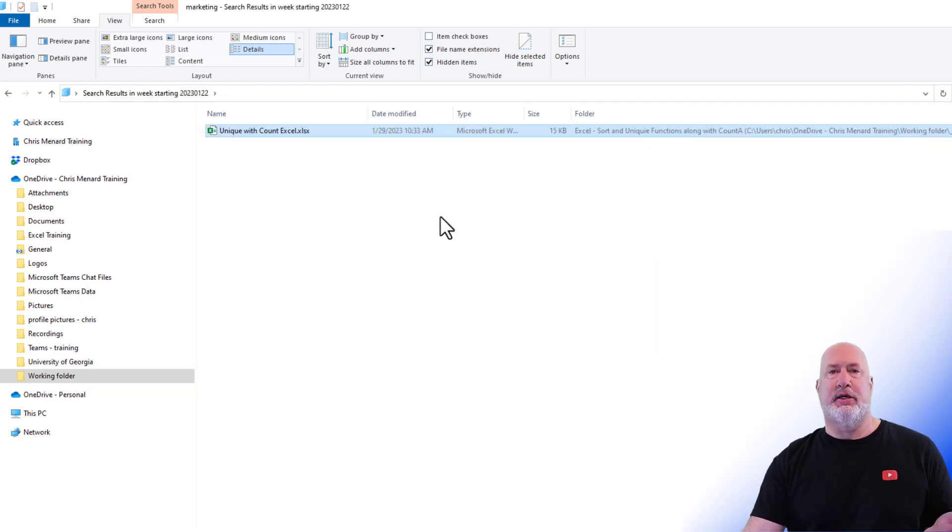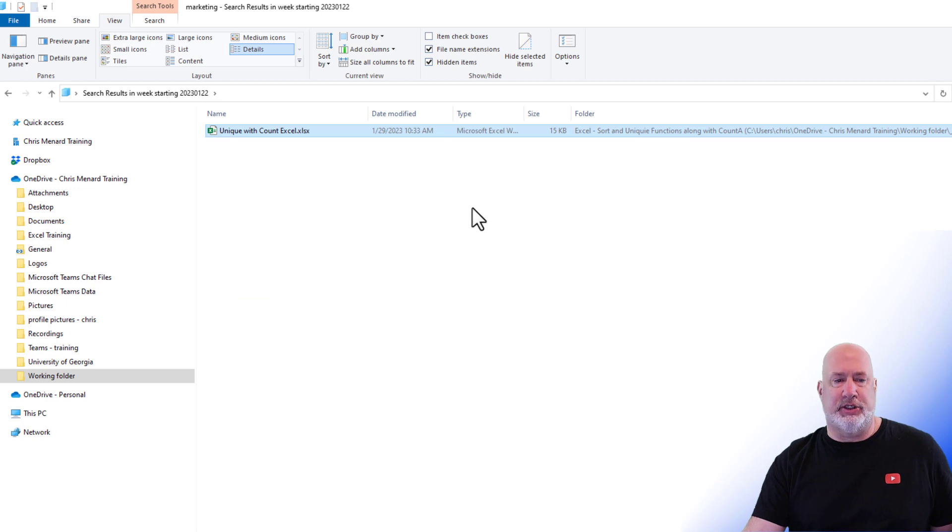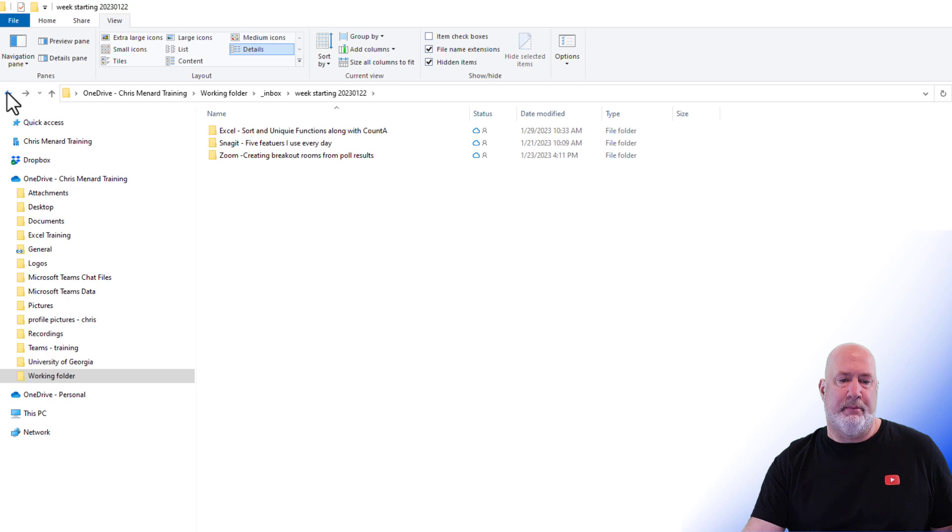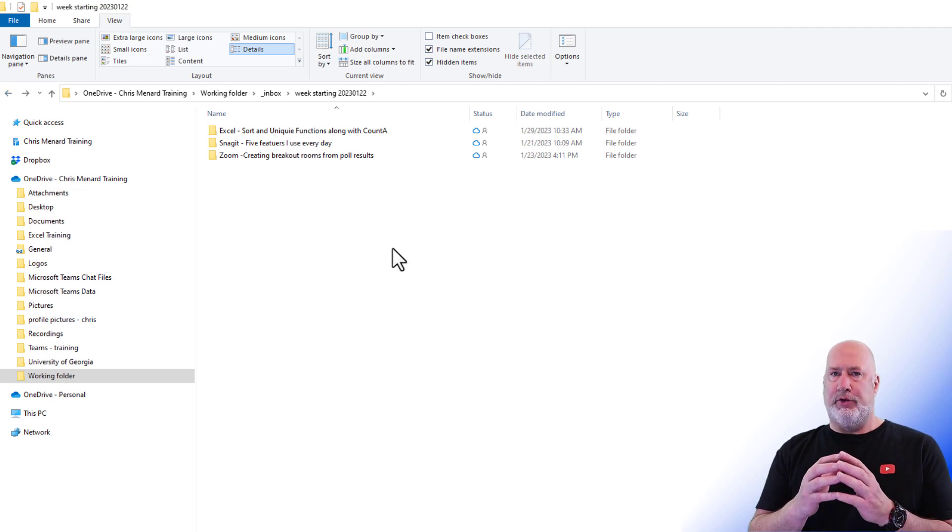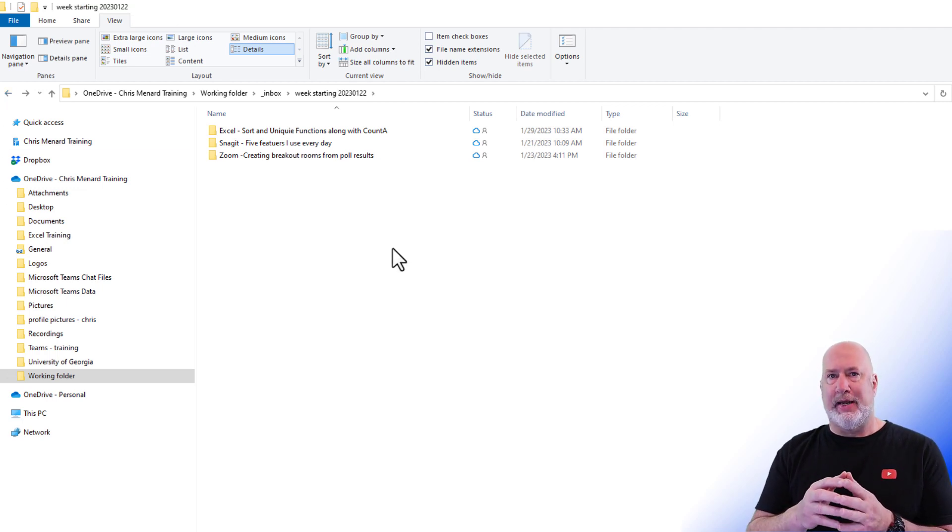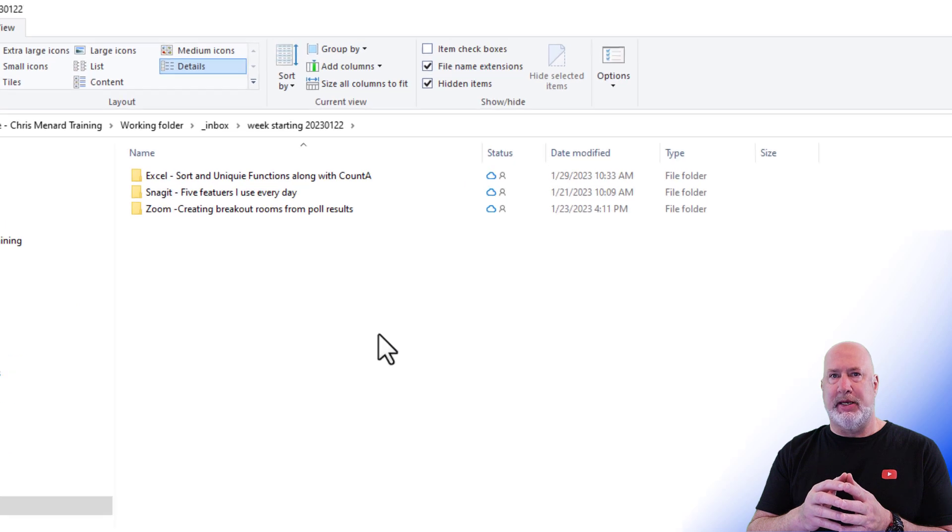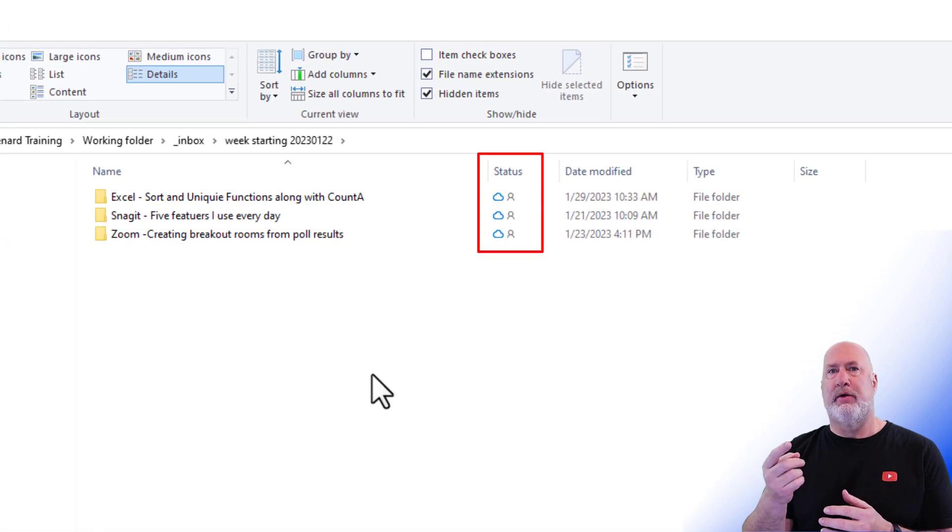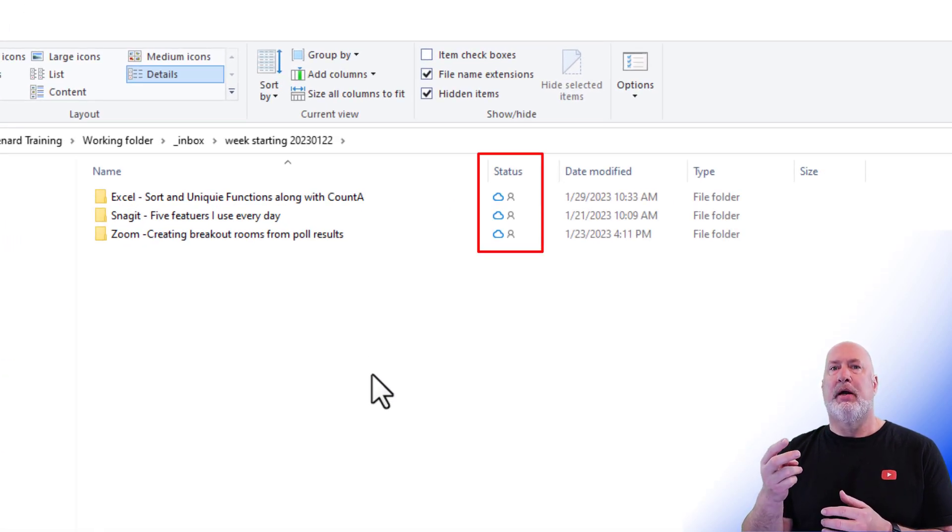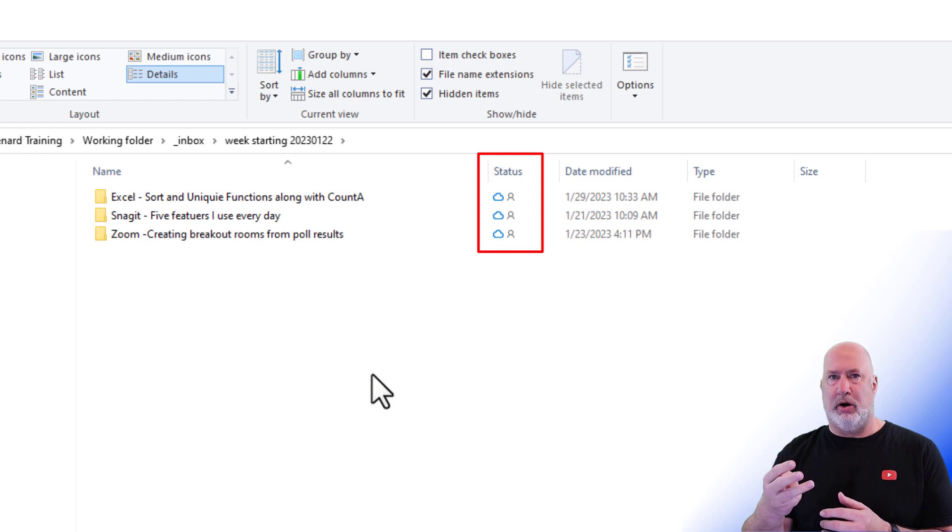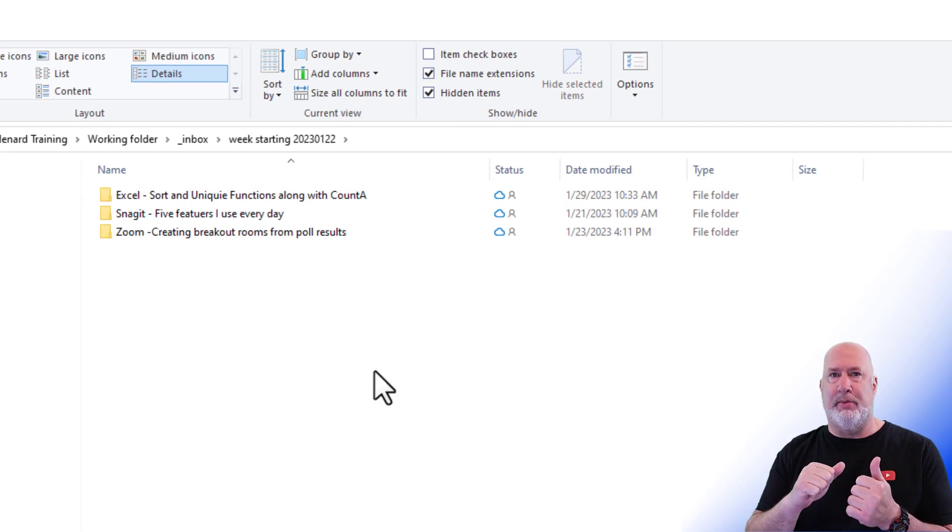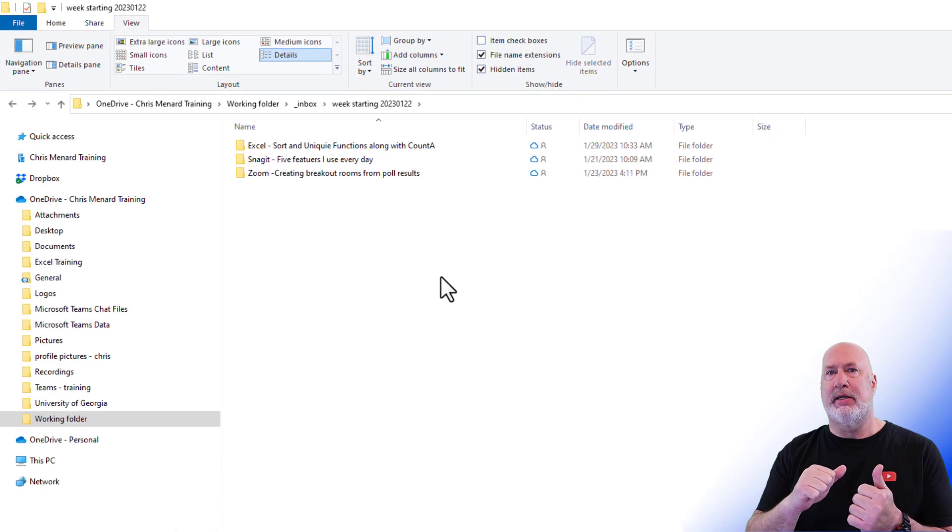So you're saying, Chris, no big deal. You found it. What's the issue here? Well, here's the issue. I'm going to go back. If you don't understand what the three icons mean in File Explorer, the blue cloud, the green checkmark, and the white checkmark, please look at my video up in the top right.